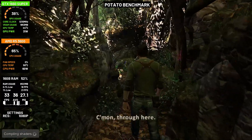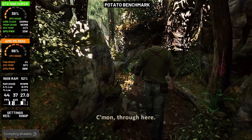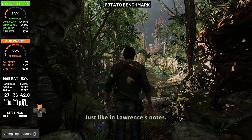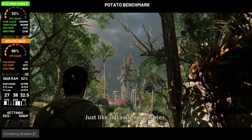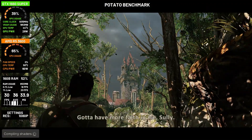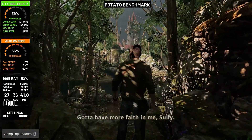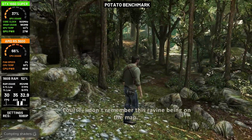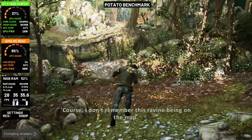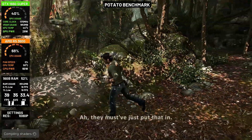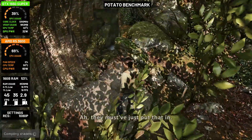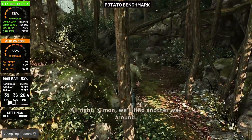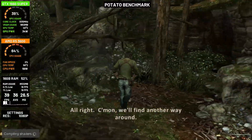Go on through here. Here it is, just like in Lawrence's notes. Gotta have more faith in me, Sully. I don't remember this ravine being on the map. They must have just put that in. Alright, come on — we'll find another way around.